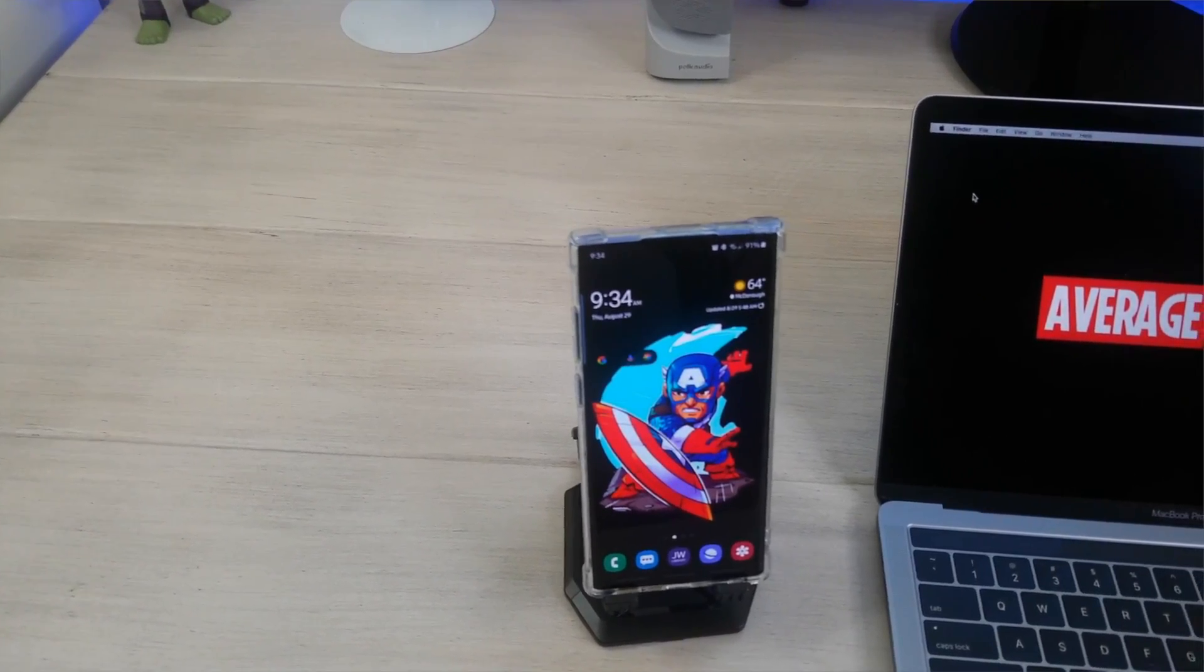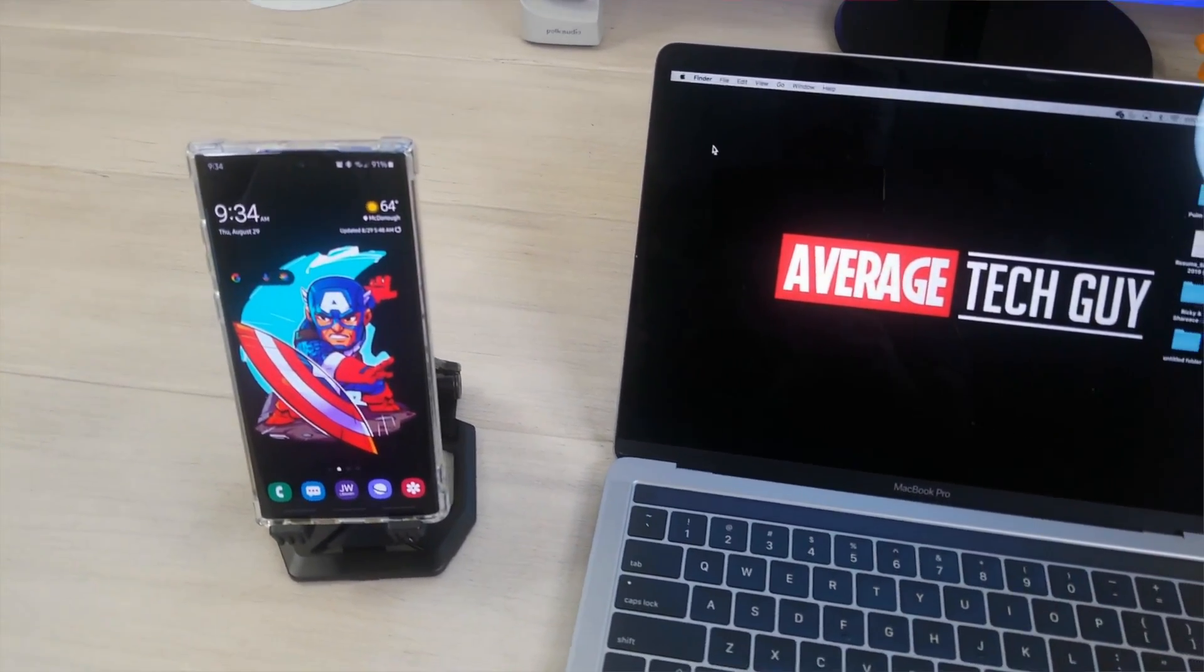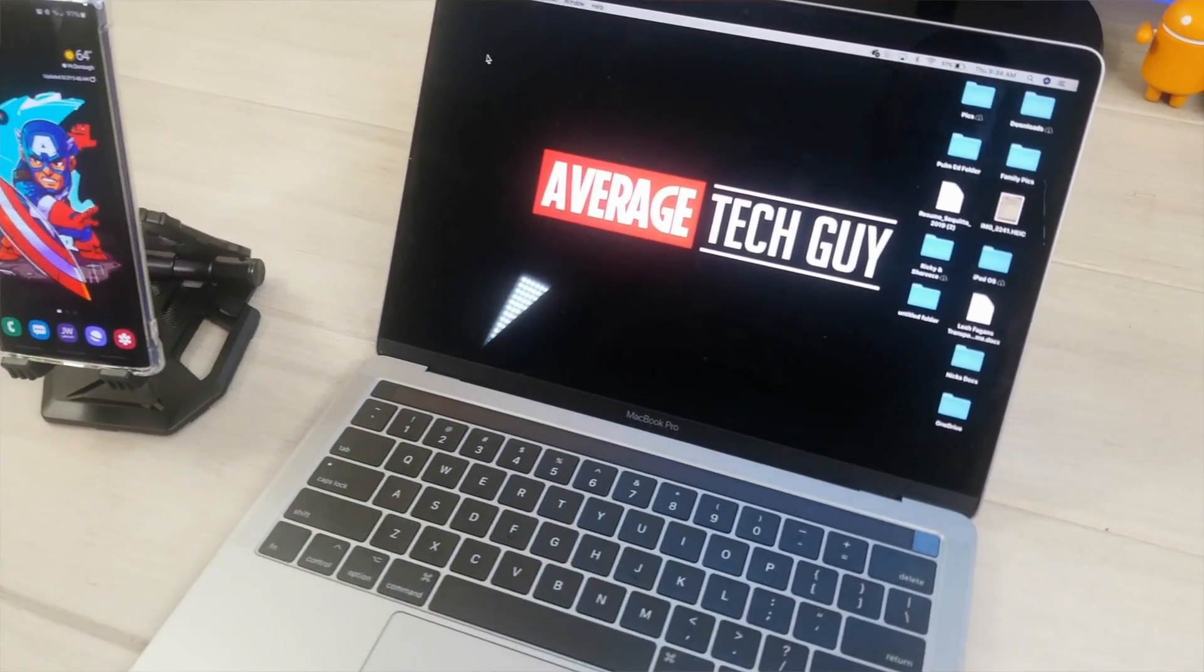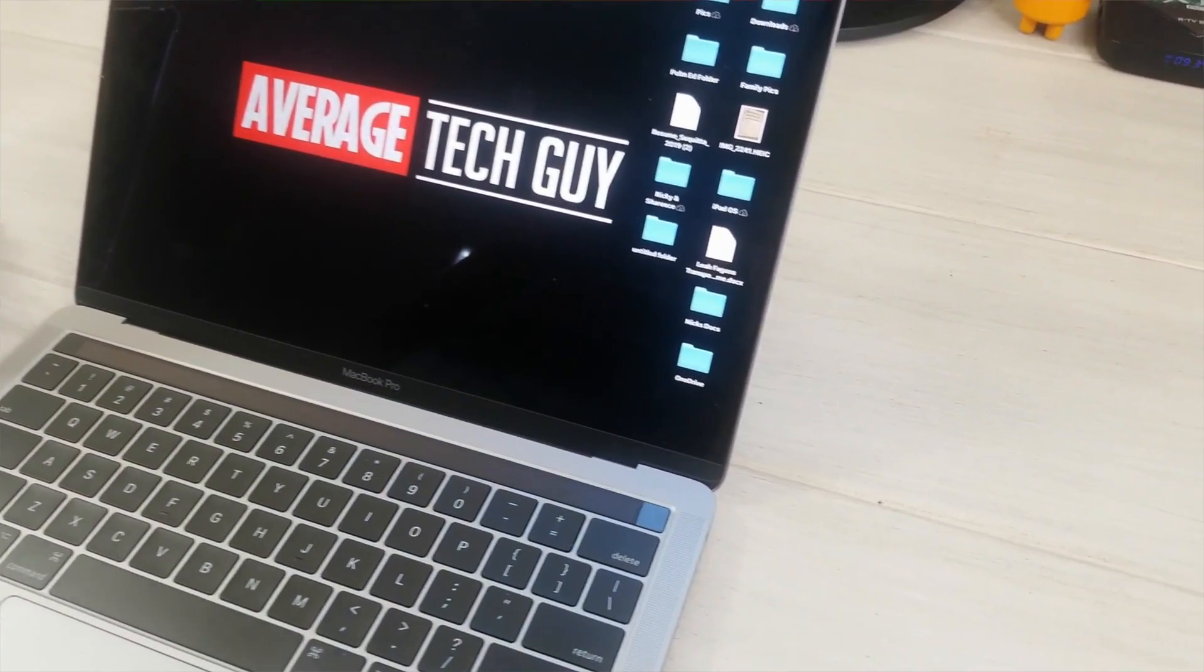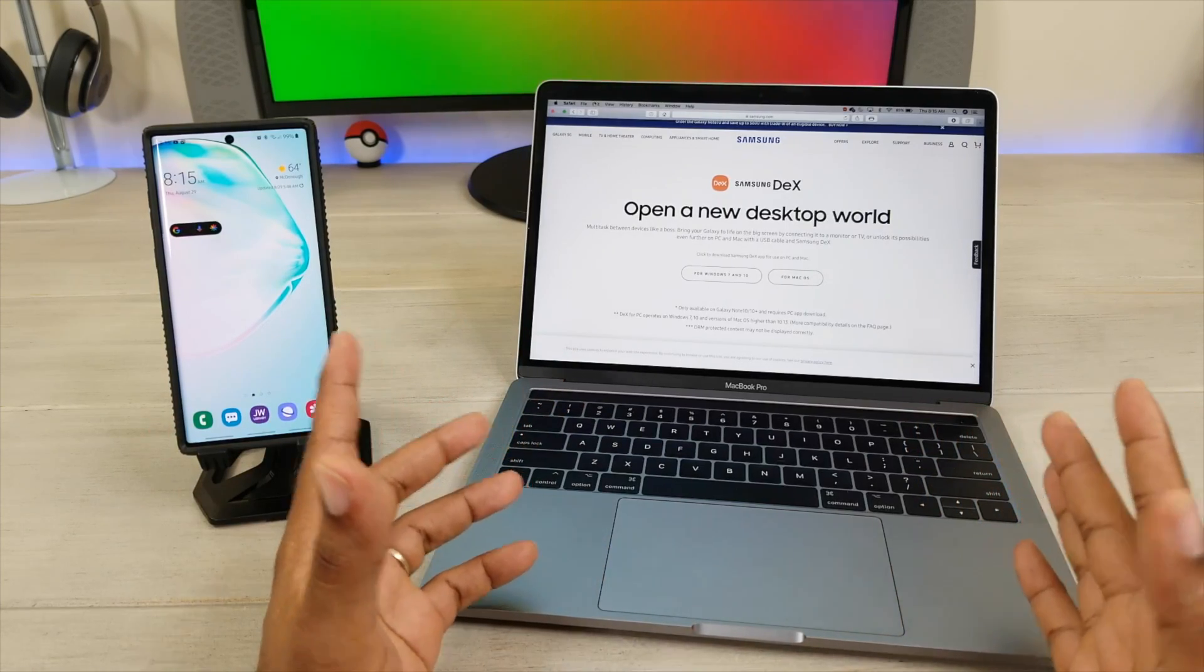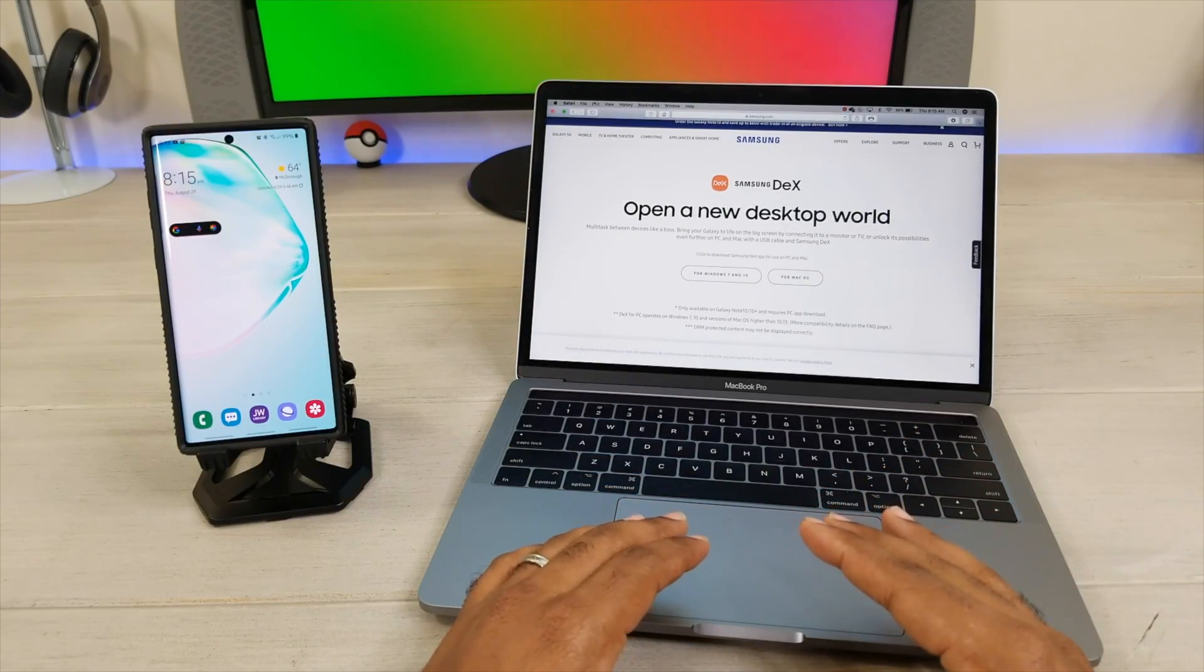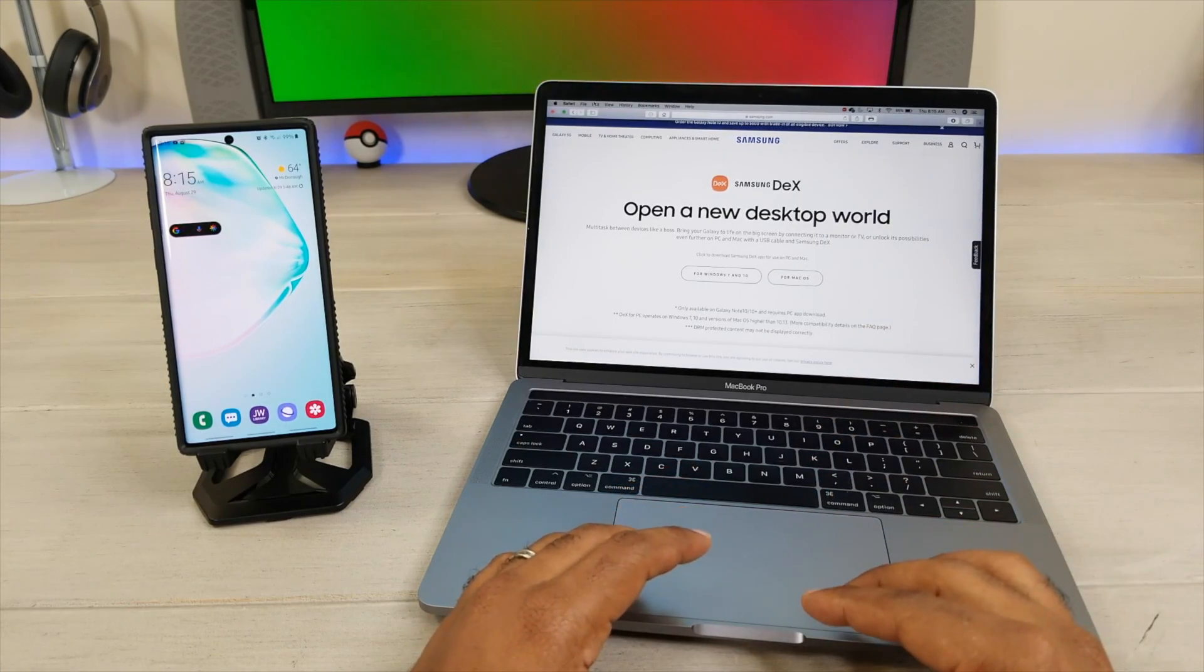For years, we've been trying to figure out how to break over from the smartphone to the big screen. And it seems like Samsung has finally been able to do that in a righteous fashion with the all new Samsung DeX app, compatible for Mac OS.